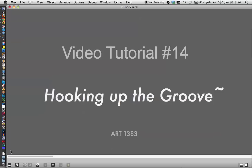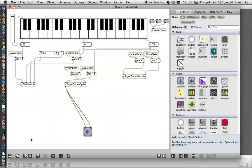Hi, welcome to video 14, hooking up the groove. I hardly feel comfortable saying that since we're not quite making groovy music yet, but we are using the groove object, so let's get on with it.